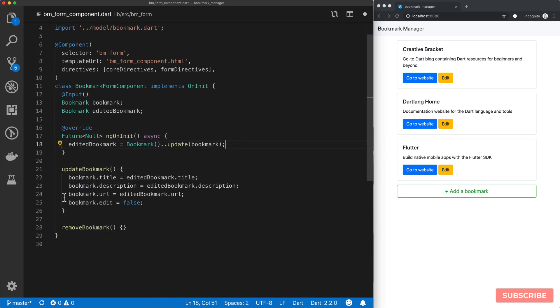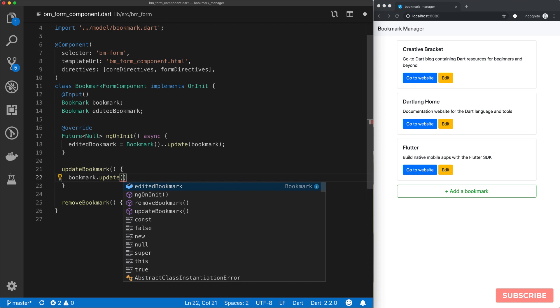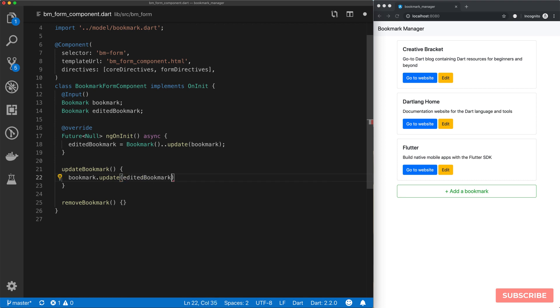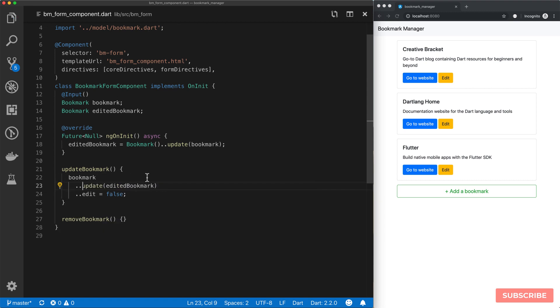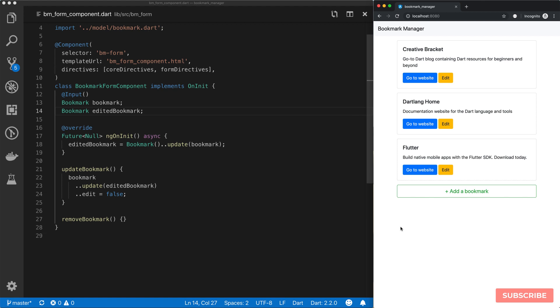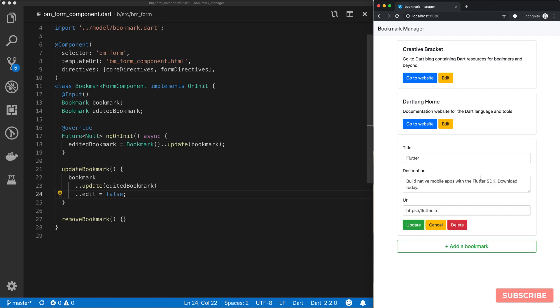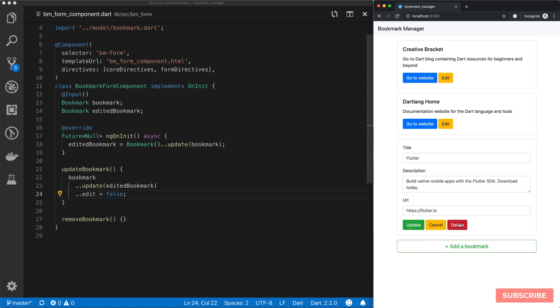We can do that here as well. We'll do bookmark.update with our editedBookmark object. We also need to set edit mode to false. In fact, I think I can do that. So let's test this out. Download today, and yep, we've got our update there. Perfect. So what happens if we cancel? Of course, nothing happens. What happens if we click to delete? It's not removing.